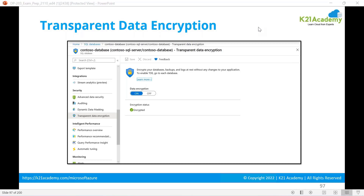If you try to restore data on another server without the TDE certificate, it means you have exfiltrated the data and are trying to restore it on an insecure server — that is data exfiltration. You encrypt your data at rest so that nobody could take it and restore it on an insecure server without first restoring the TDE certificate.